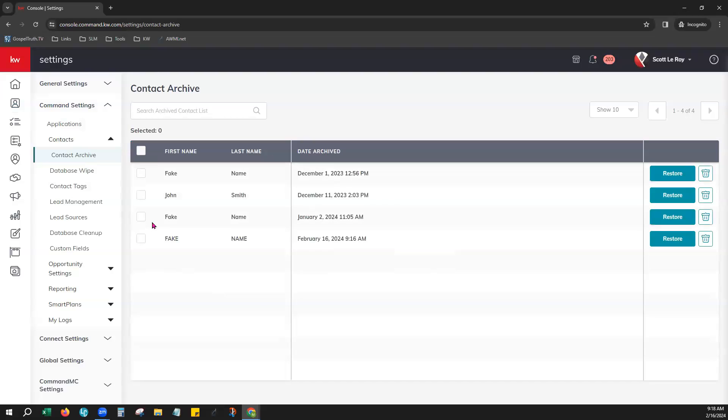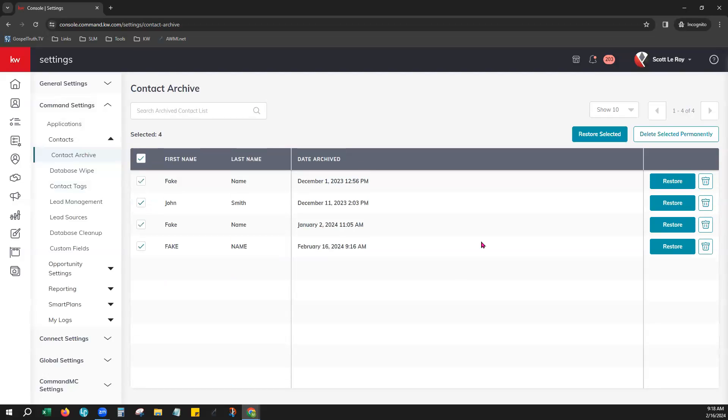And now that contact is gone. That was permanently deleting that contact. It is now removed from our command database. You could have chosen select all or multiple as well. And if you did that, you'll notice a delete selected permanently option up here to the right if you would like to do more than one at a time.